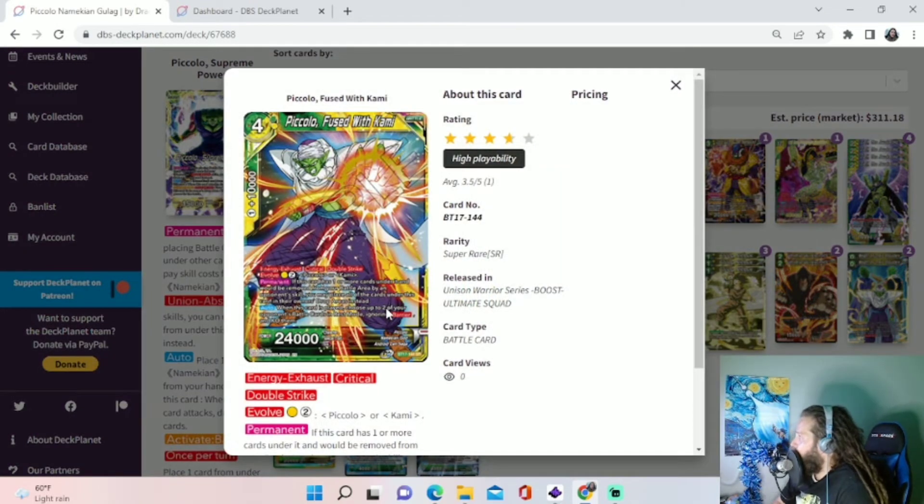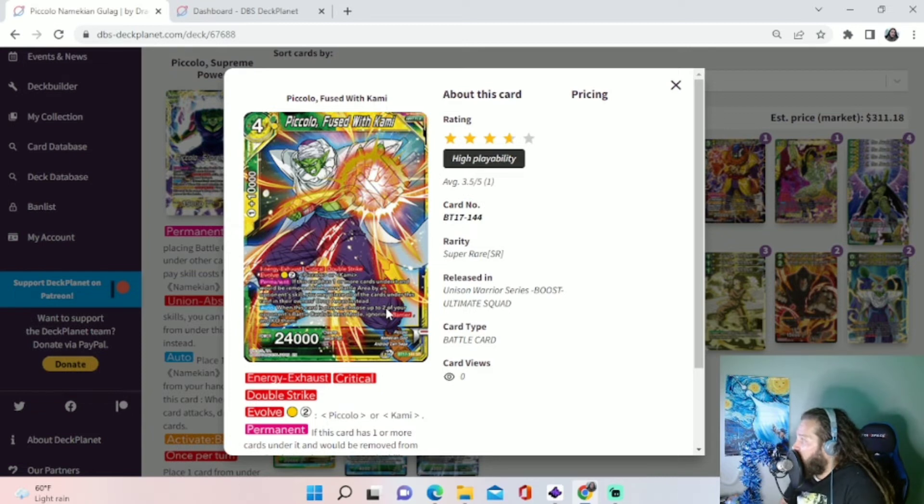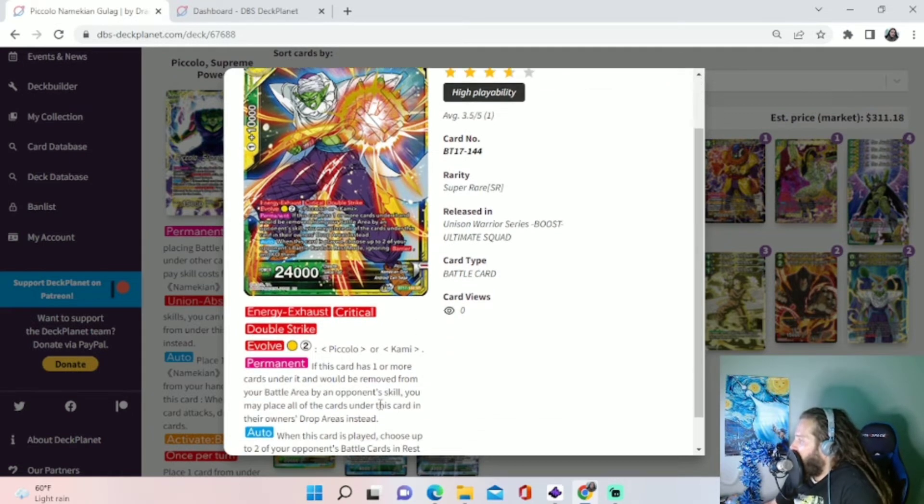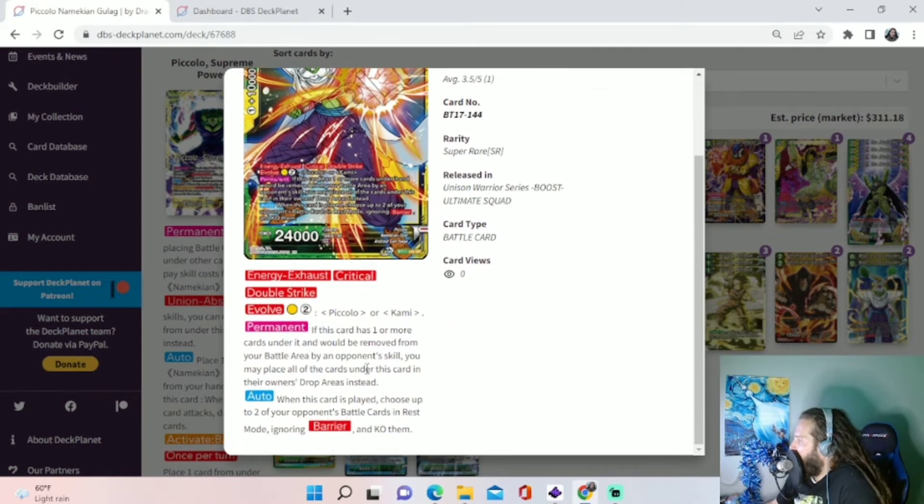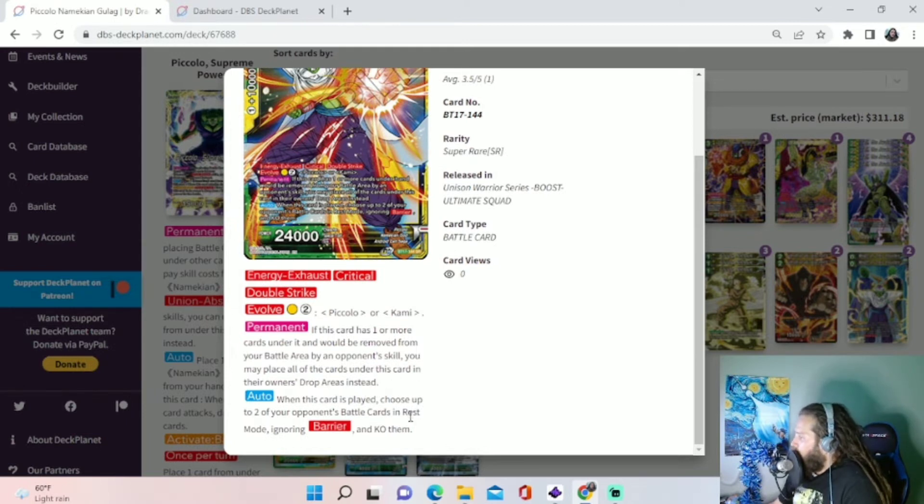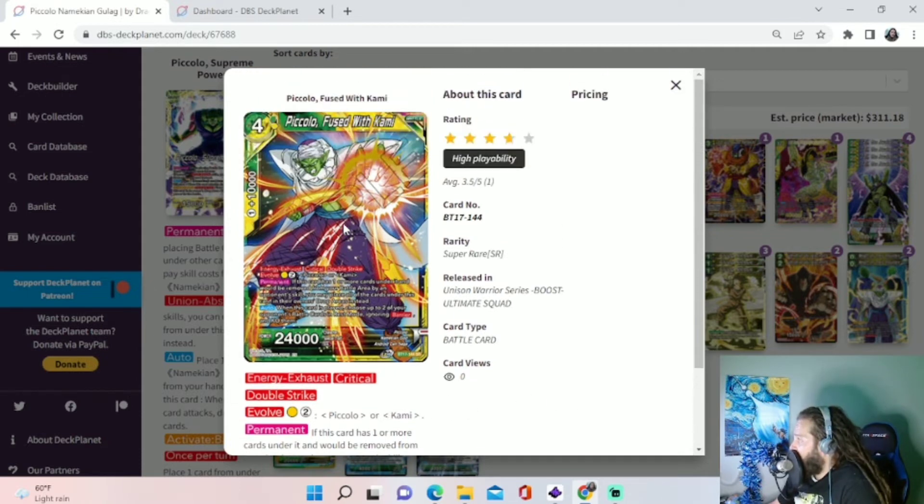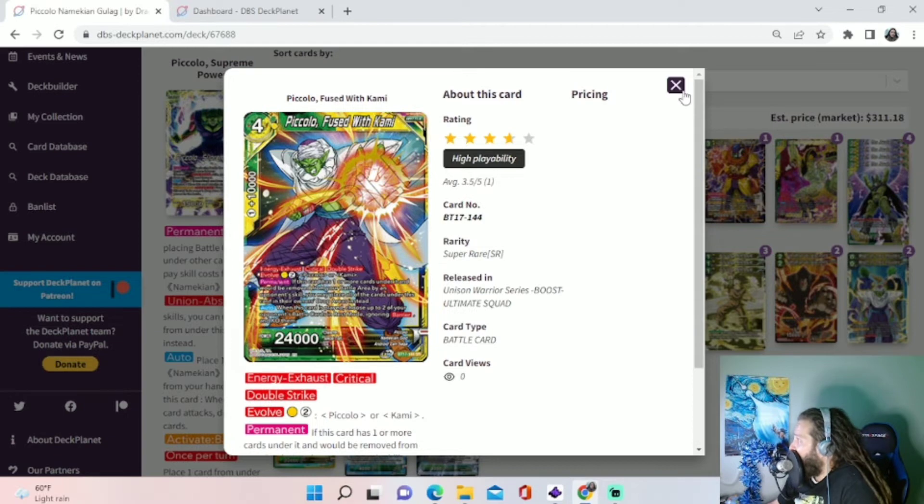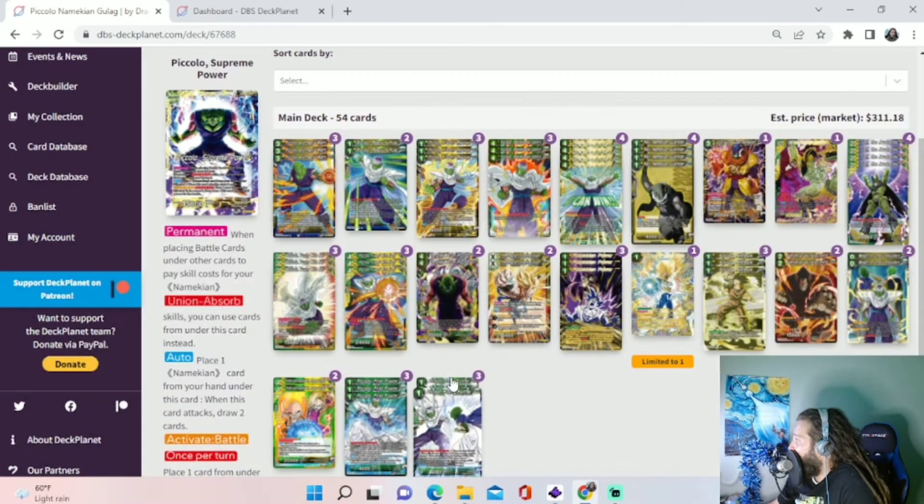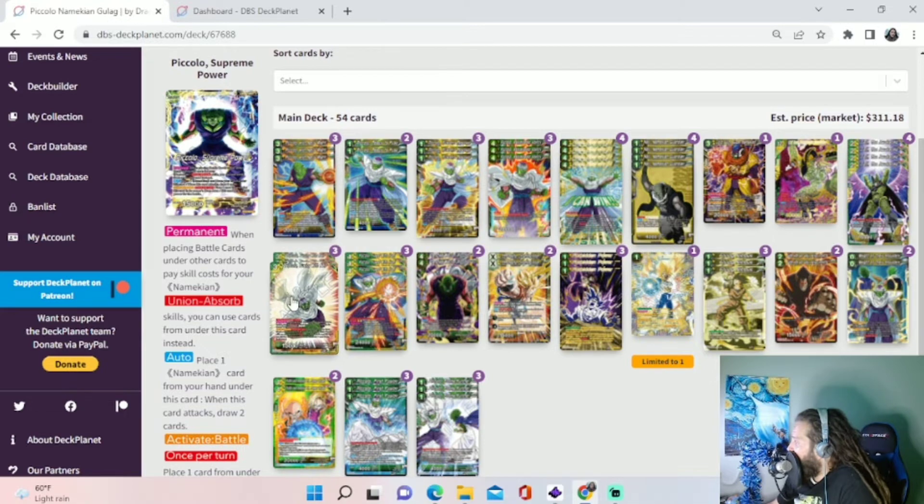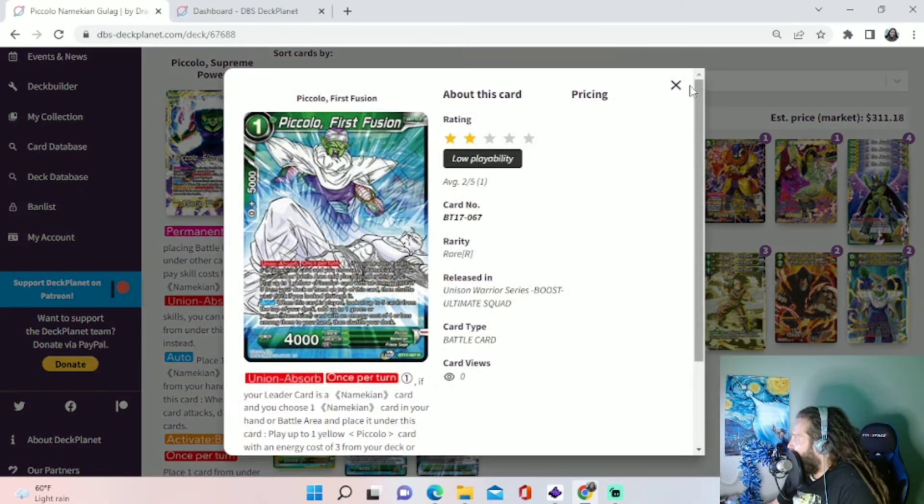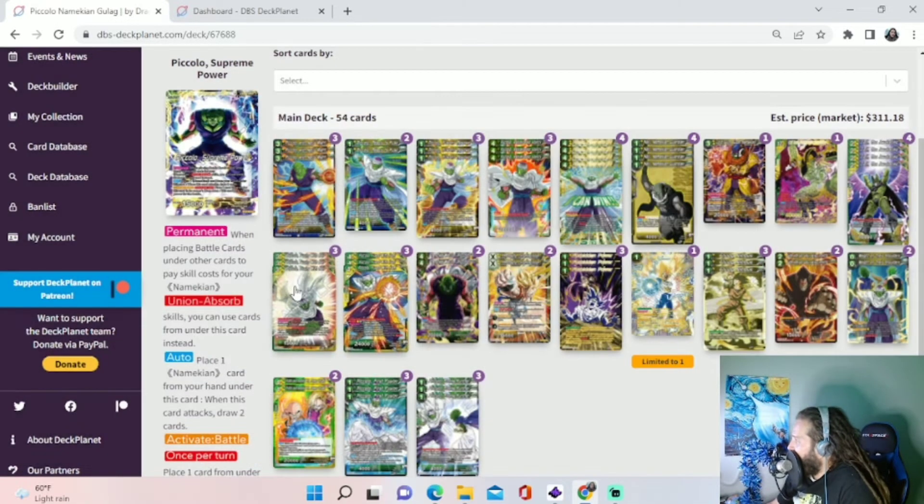We also have this 4-drop Piccolo Fused with Kami. This is a Critical Double Strike. And then you can save it. If it's going to get removed, you can remove the cards under it to save it. And when it's played, choose up to two of your opponent's battle cards in rest mode, ignoring barrier and KOing them. That's pretty strong. Critical Double Strike 24k. That's a good card that you can play off of your Nail Fusion cards.